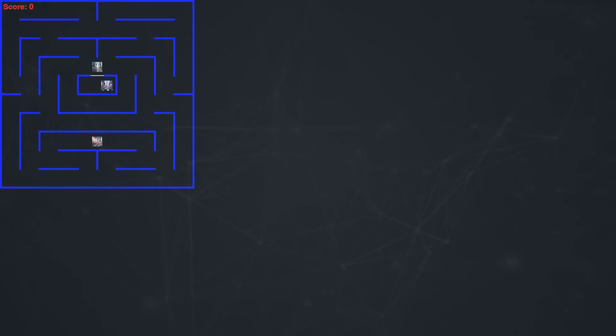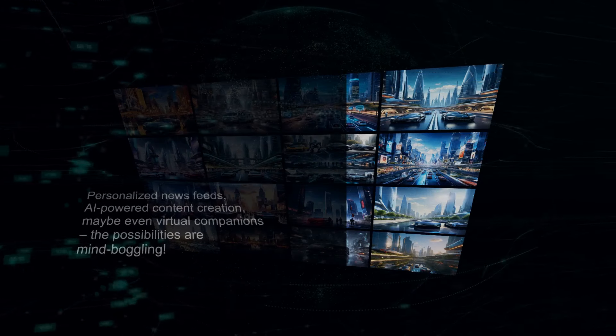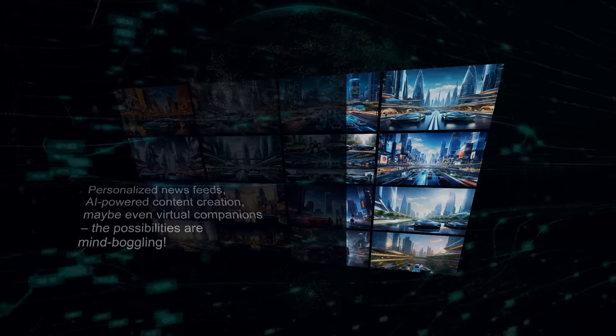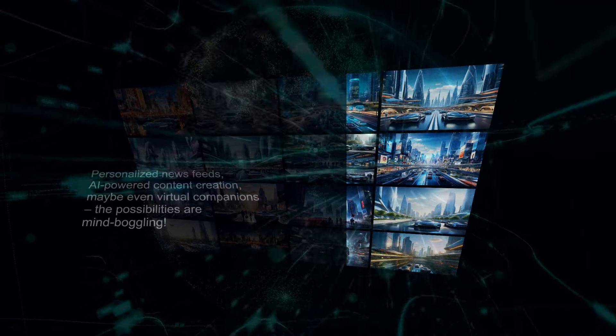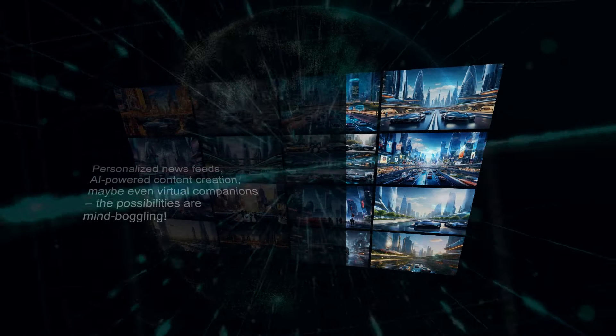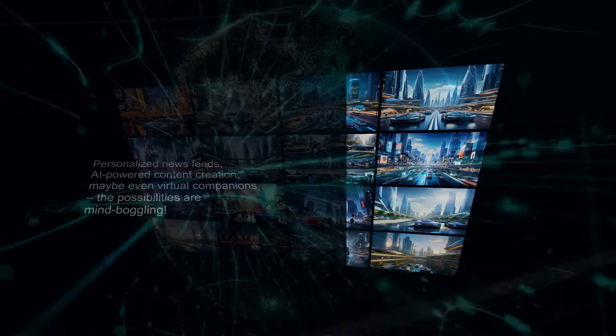And who knows how X will be integrated into this ecosystem? Personalized news feeds, AI-powered content creation, maybe even virtual companions. The possibilities are mind-boggling.